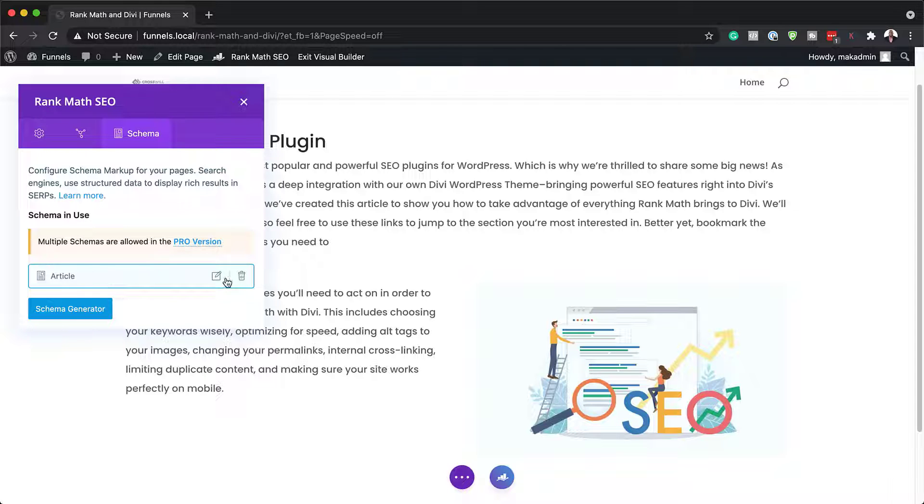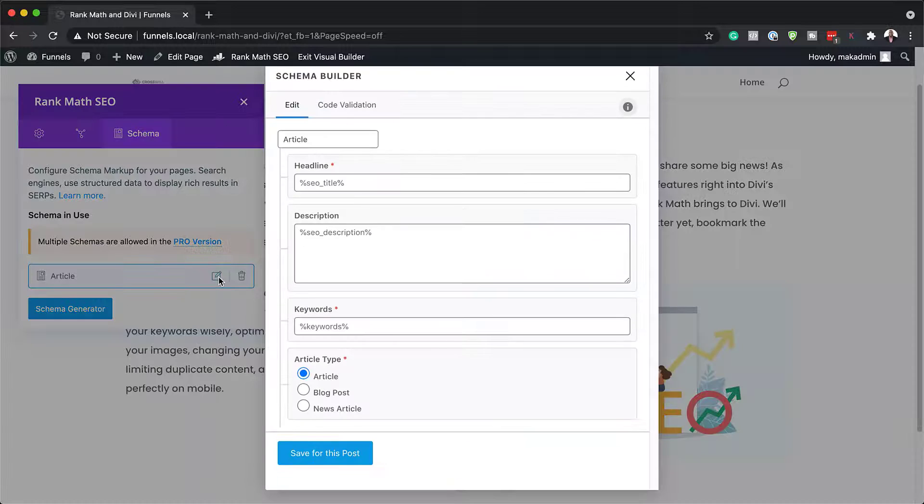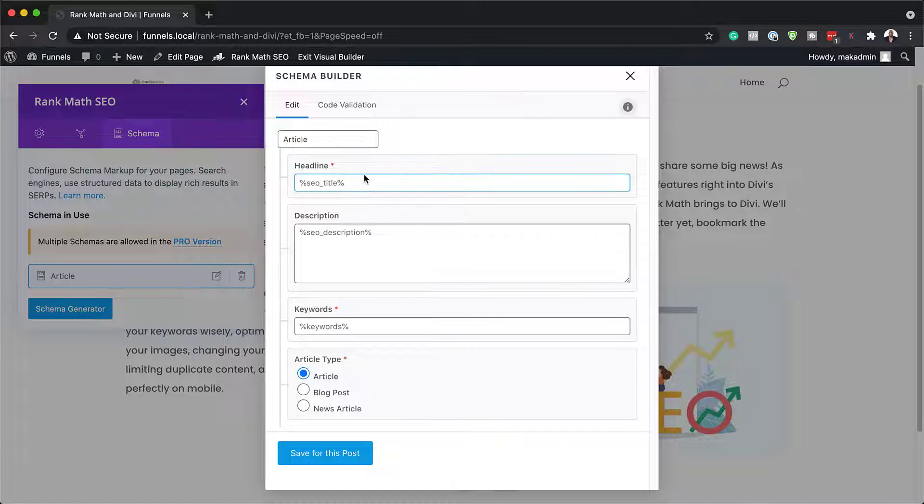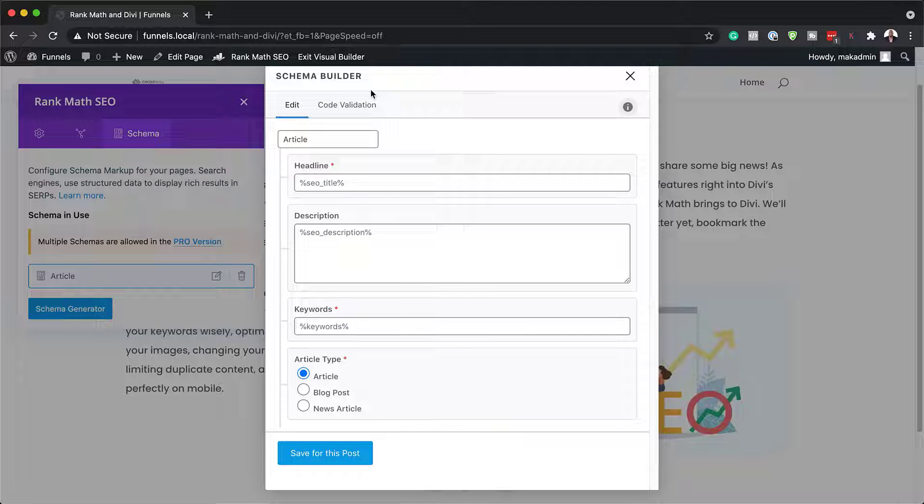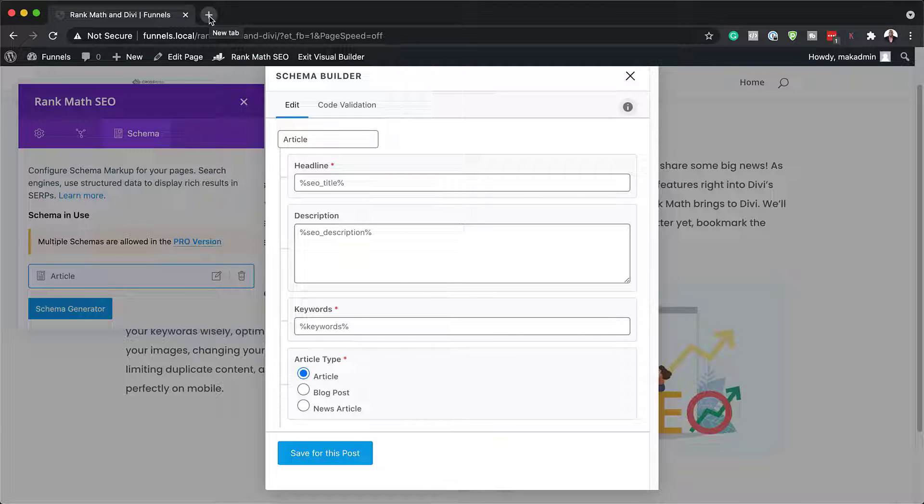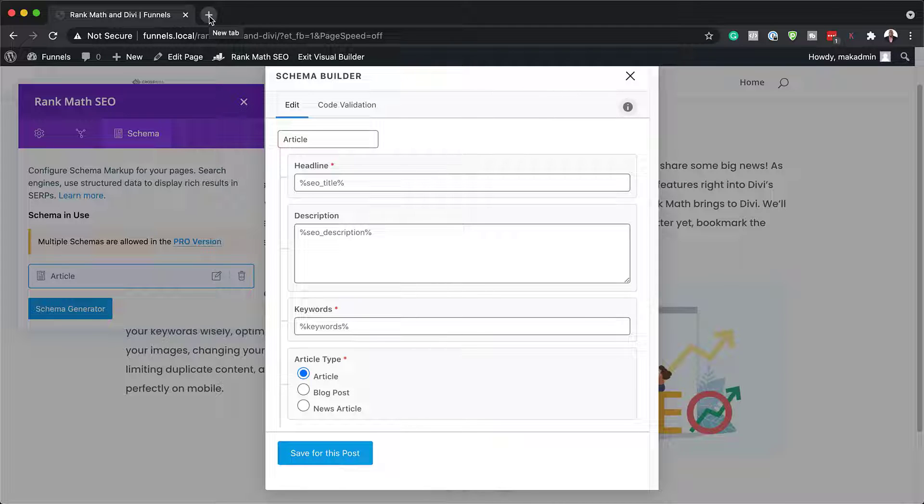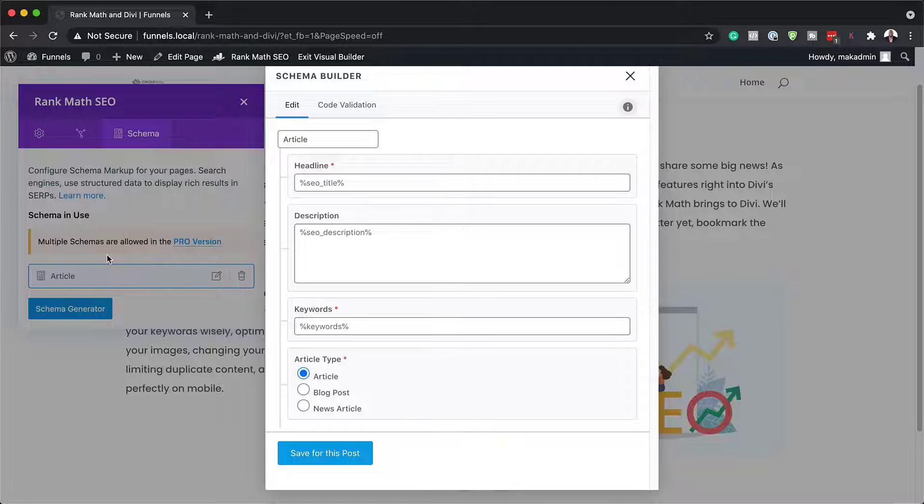So this is where you can specify this for the article. Now, if you're not sure what the schema is, this is what really shows up. Sometimes when you search on Google, you see like a review and it shows the stars. That's like a schema. Okay. So there are several schemas that can show up.